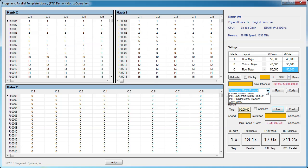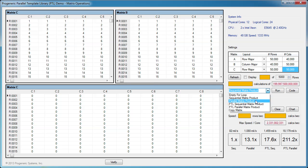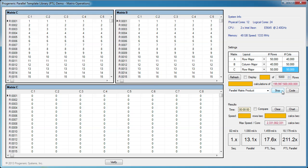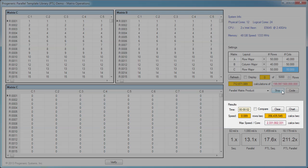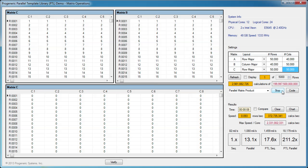The same thing happens for the original parallel solution. Now, calculations drop from 1.1 billion per second to around 350 million per second. Let's also stop this execution.